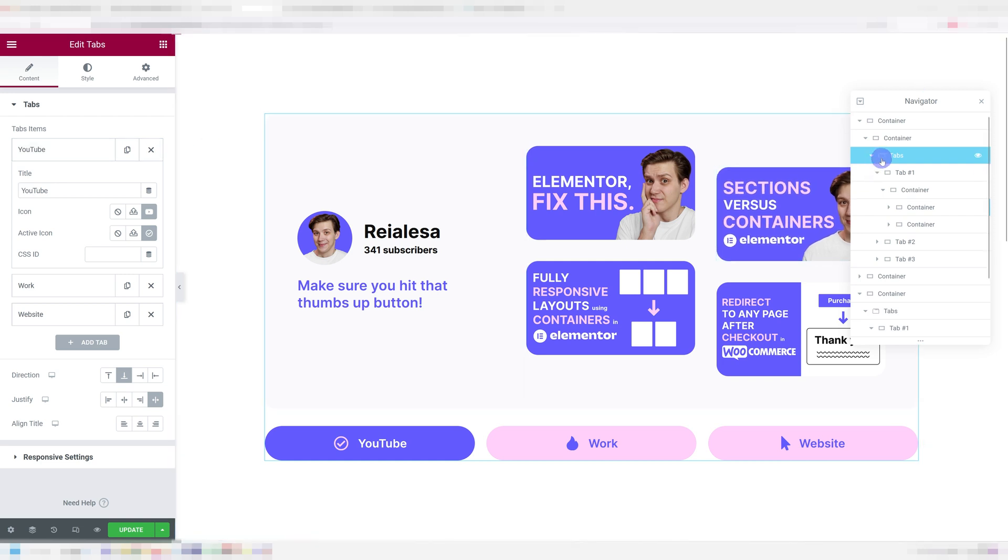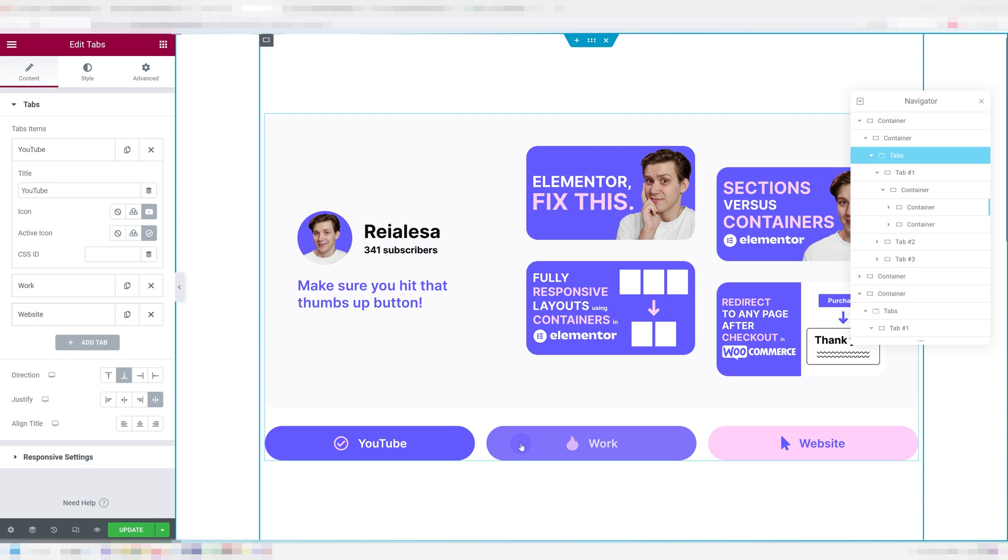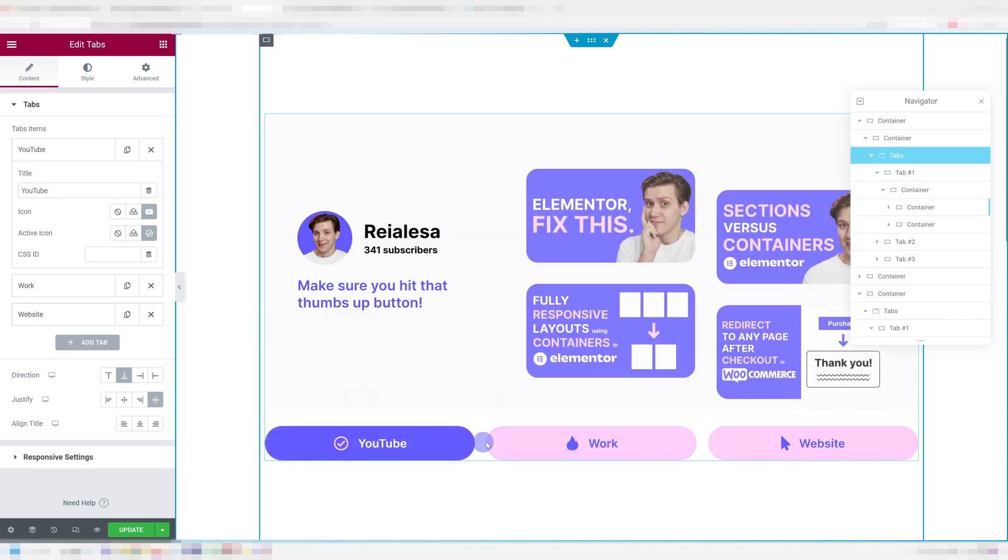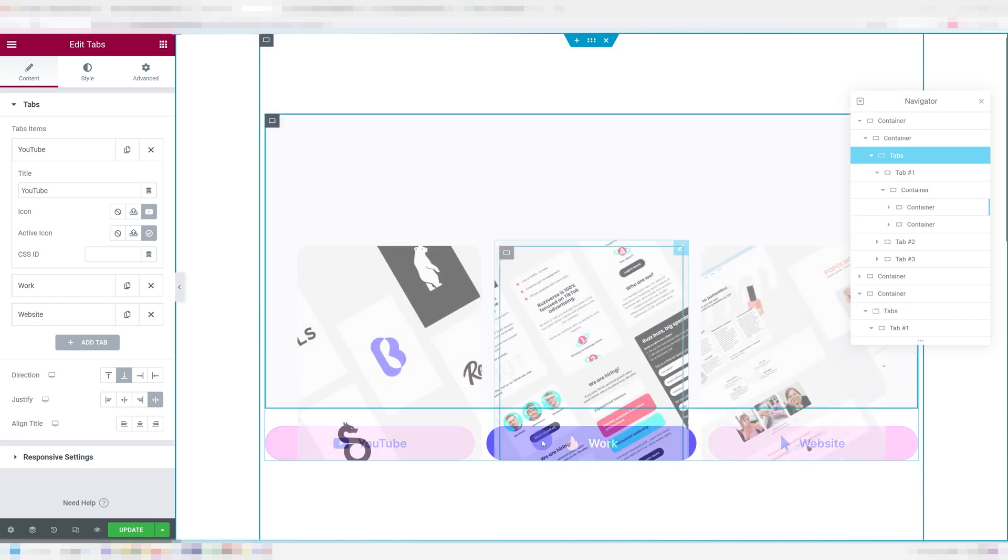Each tab can have its own icon and not just that, you can actually choose a different icon for when the tab is active. This is an amazing upgrade.